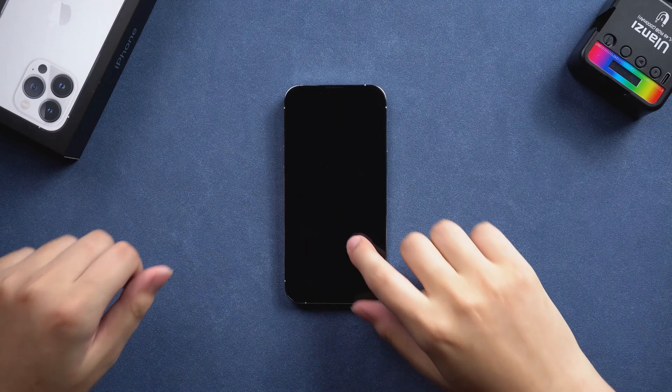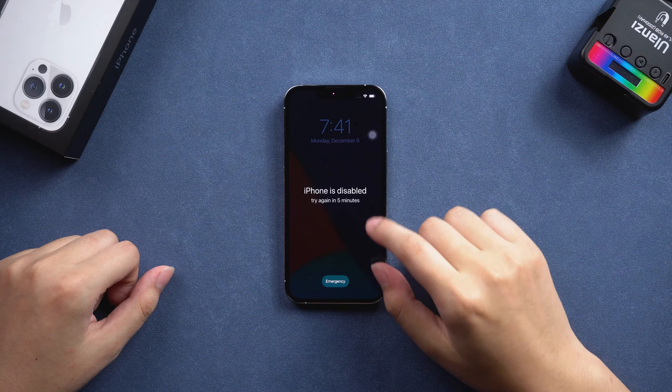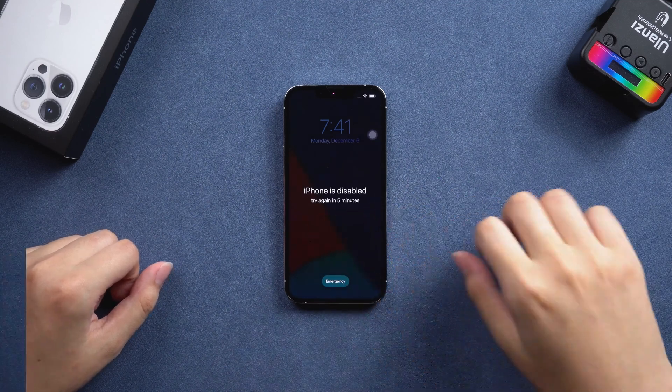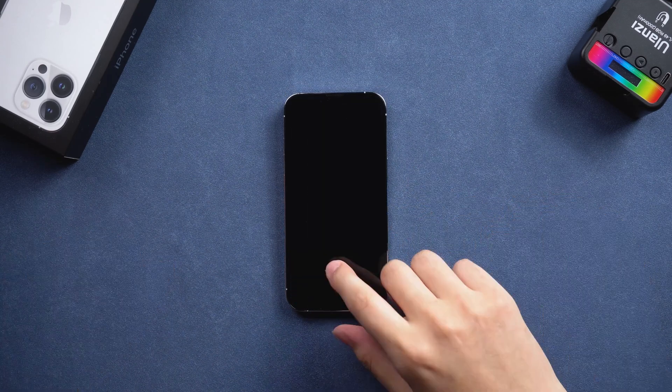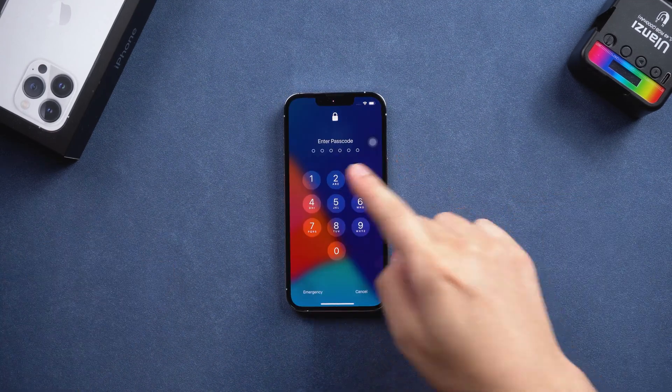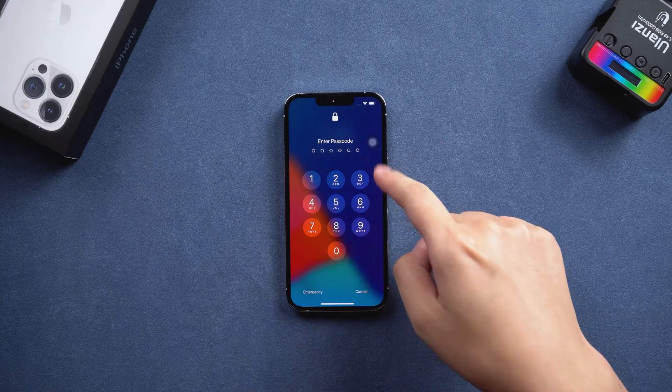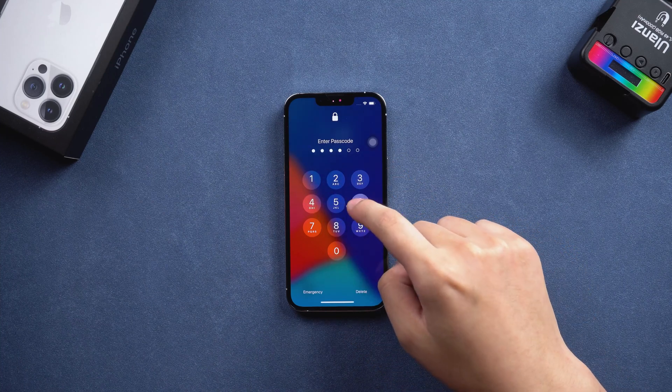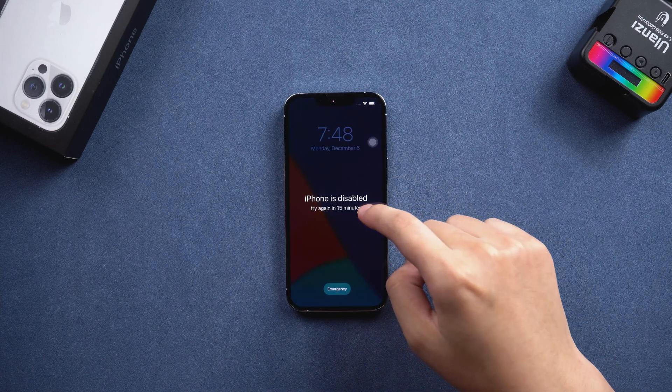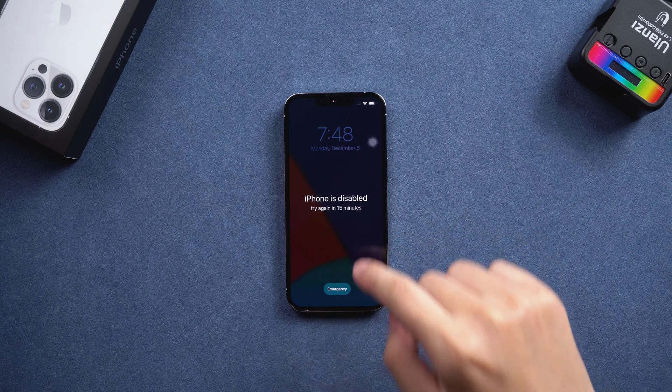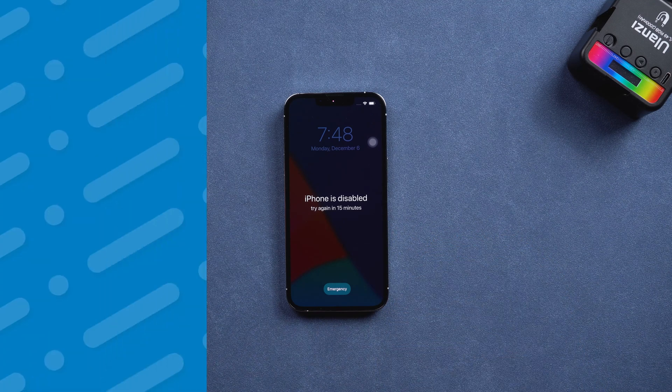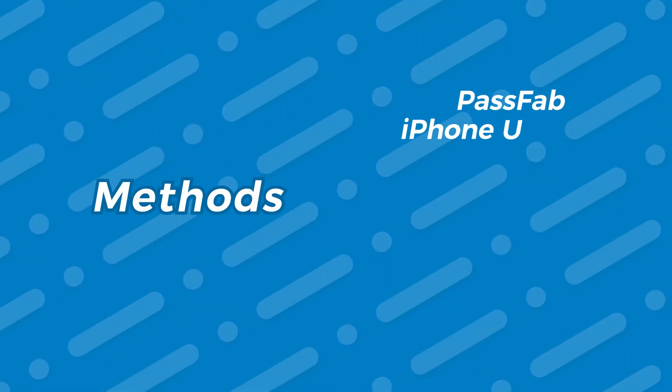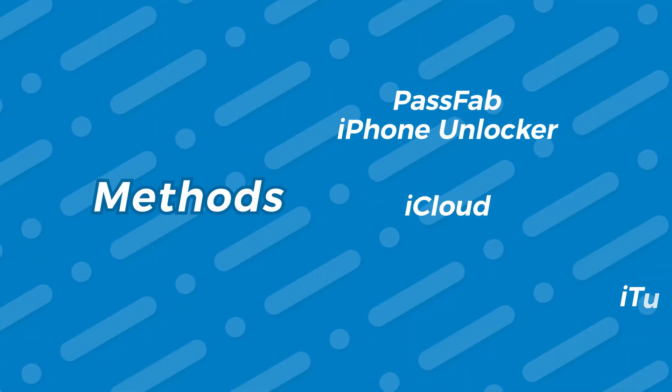Hey, what's up? I know you guys all set a complex passcode on your iPhone to protect your personal information and data. But sometimes you may forget your complex passcode, then how to fix this? Today's video will show you three methods to save your locked iPhone.